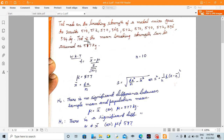Now, what do we say? The mean breaking strength of the population is assumed as a whole — the mean breaking strength is 577 kg. So that will be the value of mu.